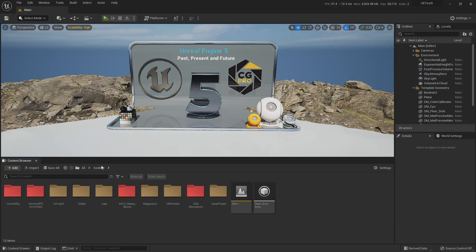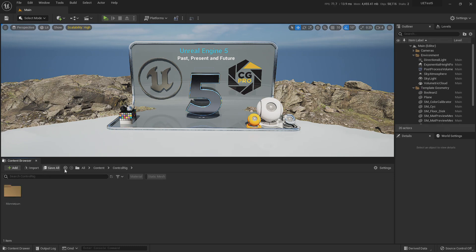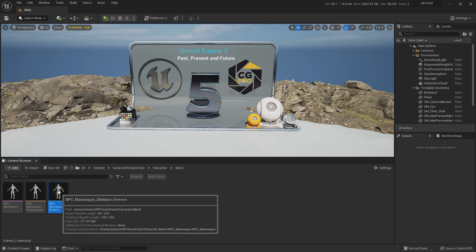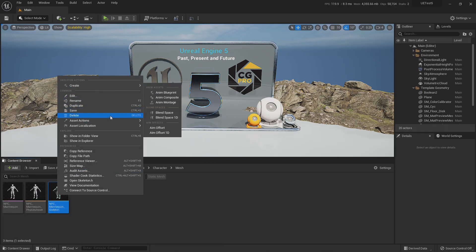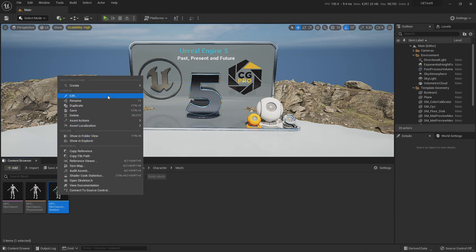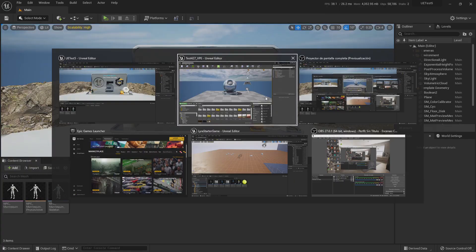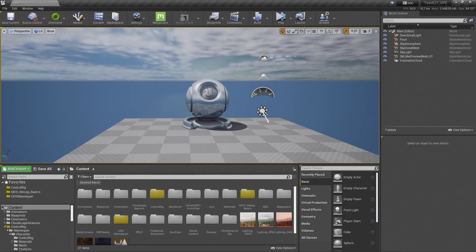In the past, if they were all the same skeleton, it was as easy as going to the Generic NPC, going to Character, going to Mesh, and right-clicking on the skeleton. There used to be a 'Retarget to Another Skeleton' option. But that option is not here anymore. Let me show you — let us travel to the past. Now we are in Unreal Engine 4.